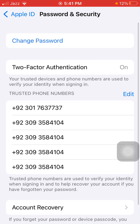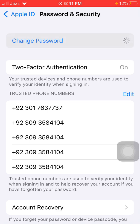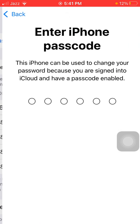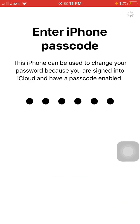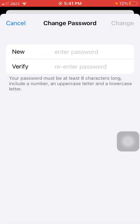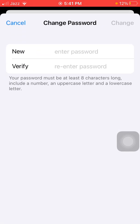Now tap Change Password. Put in your iPhone passcode and change your Apple ID password.